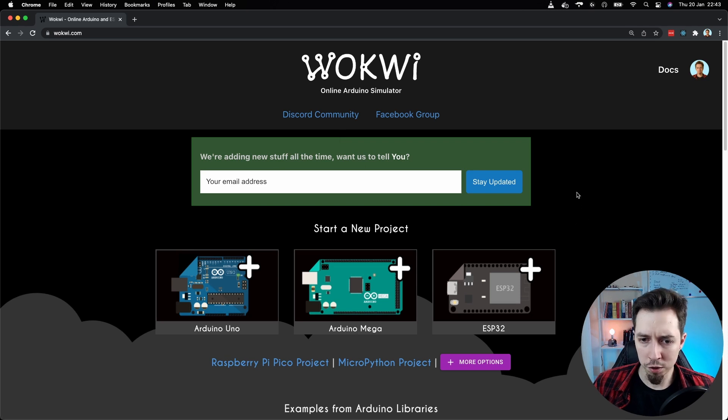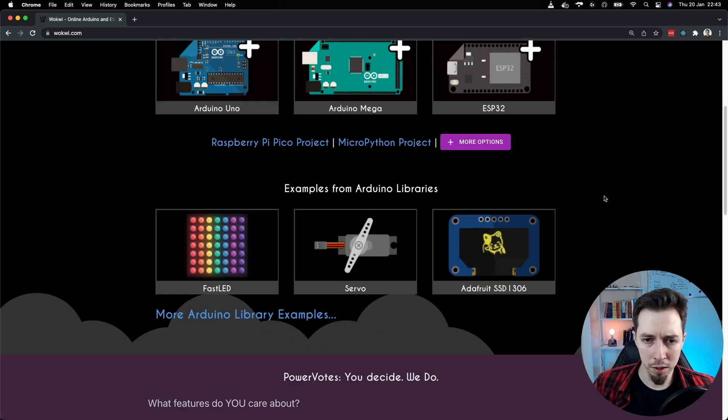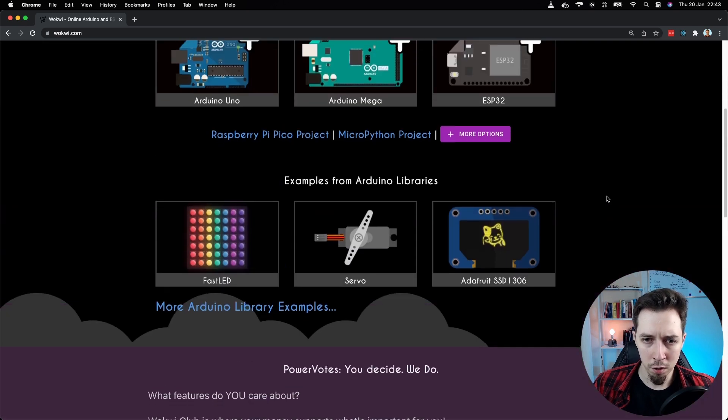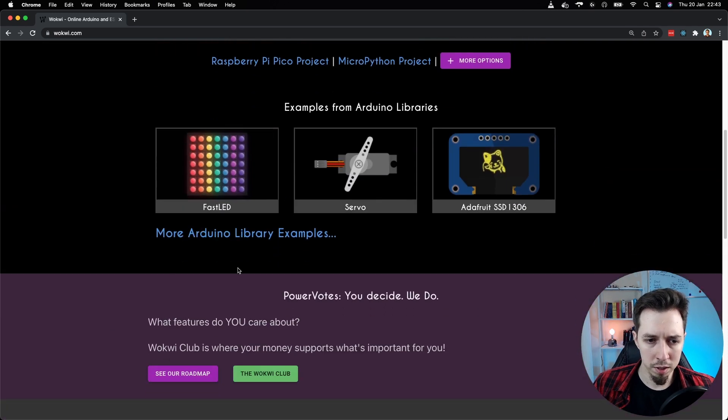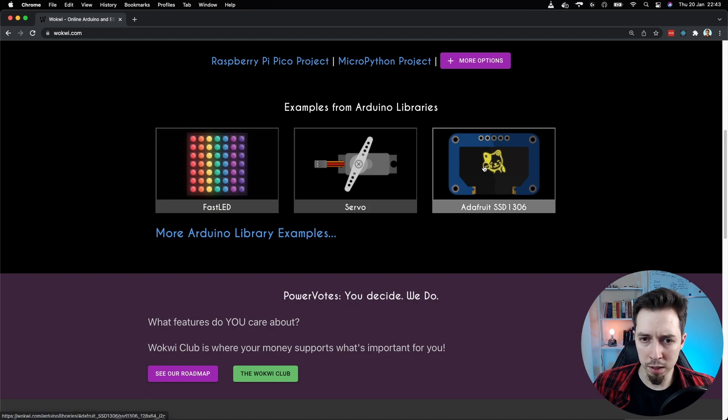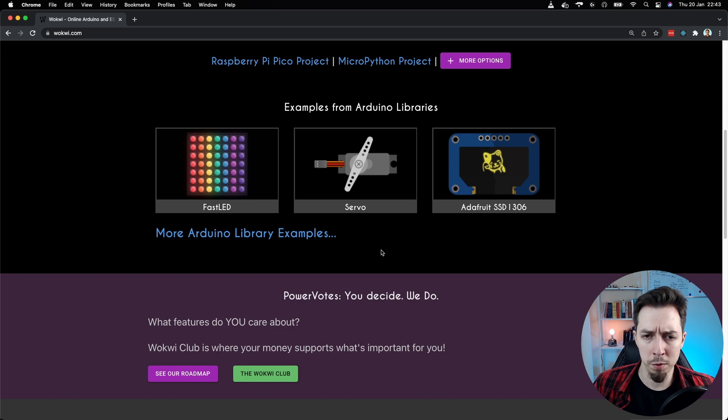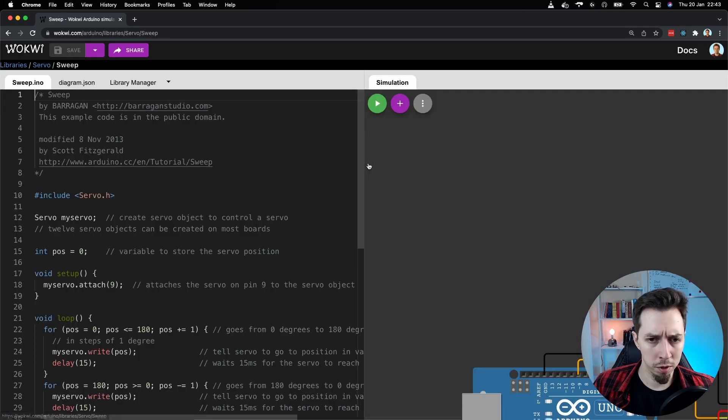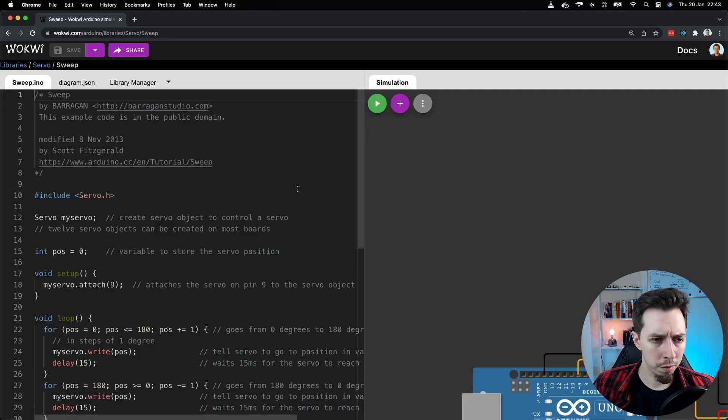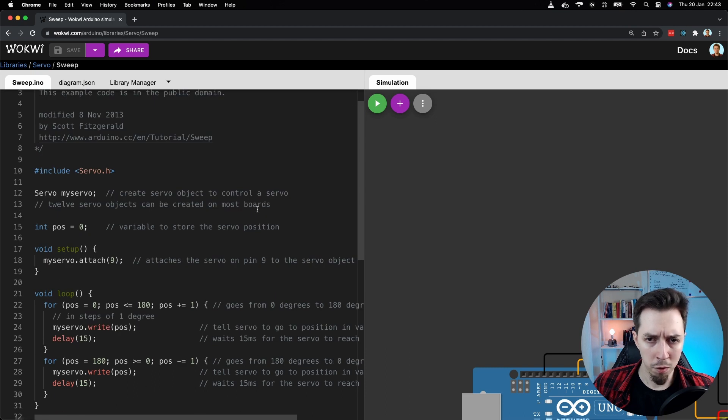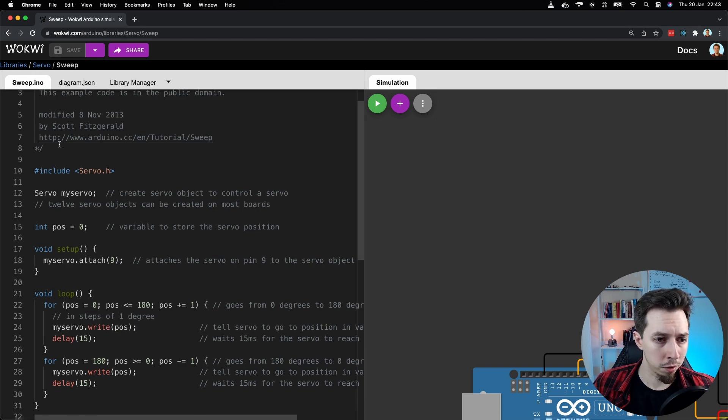And when I scroll down in here, we can see some examples. We have three main examples. And we can just click here for more. But yeah, let me maybe show you a servo motor example. This is a very simple one. So yeah, I clicked on it.